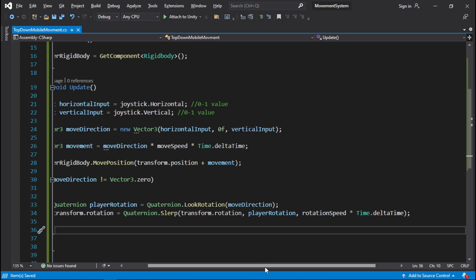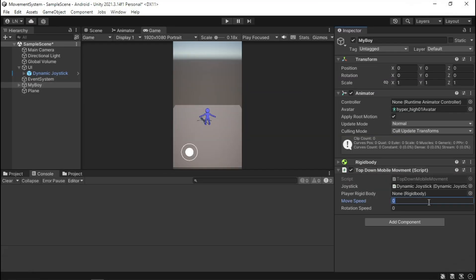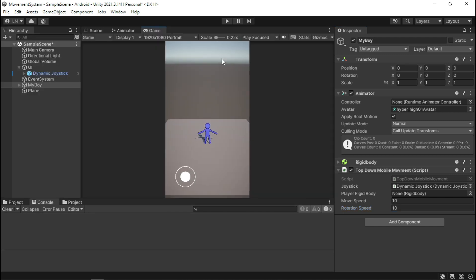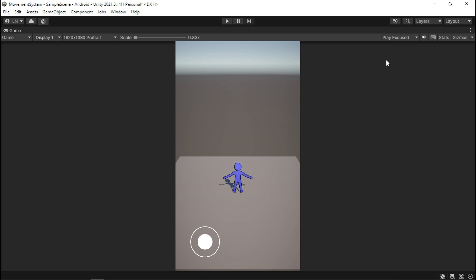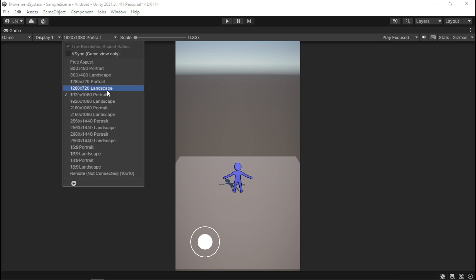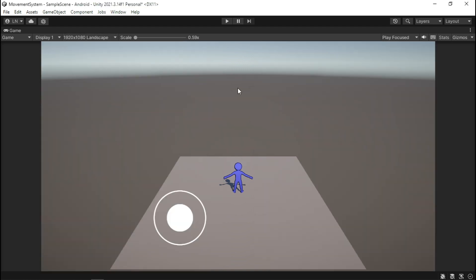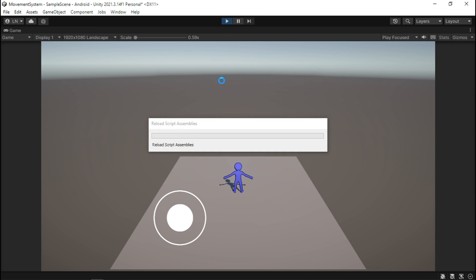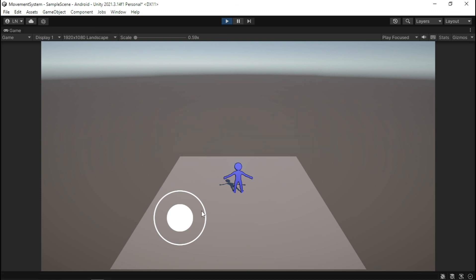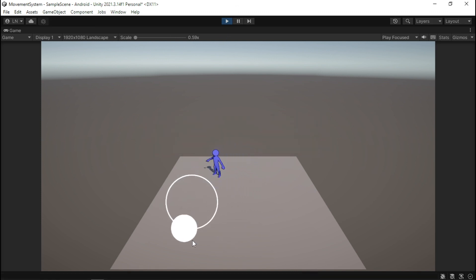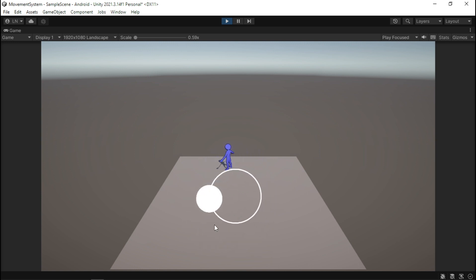I'm going to zoom out just a little bit so you can see what I've typed. My character's rotation speed is set to 10. There we go — our character is rotating. Weee! He's spinning around nicely.